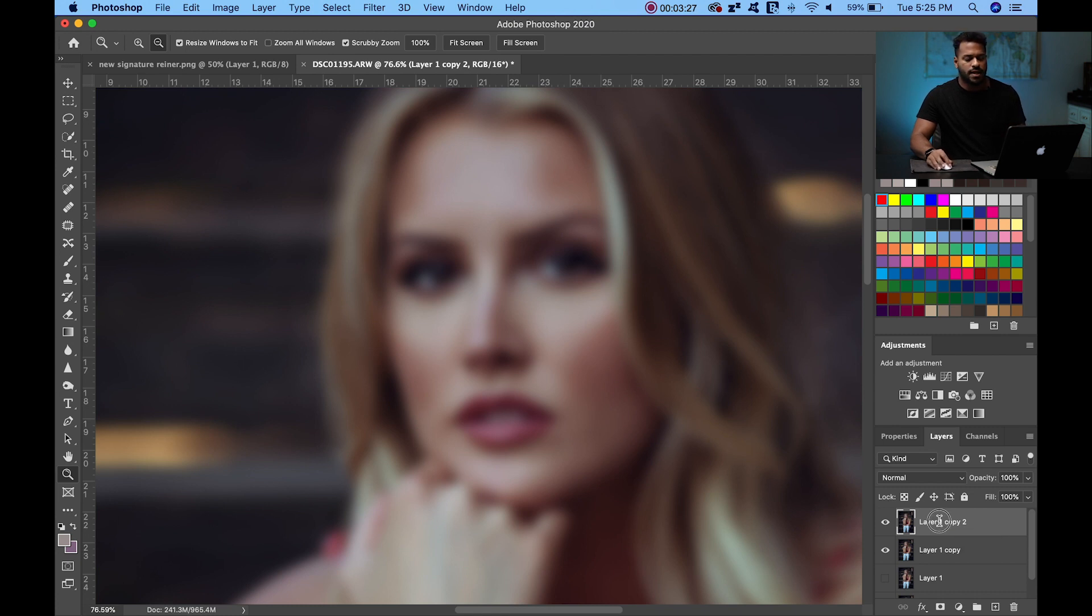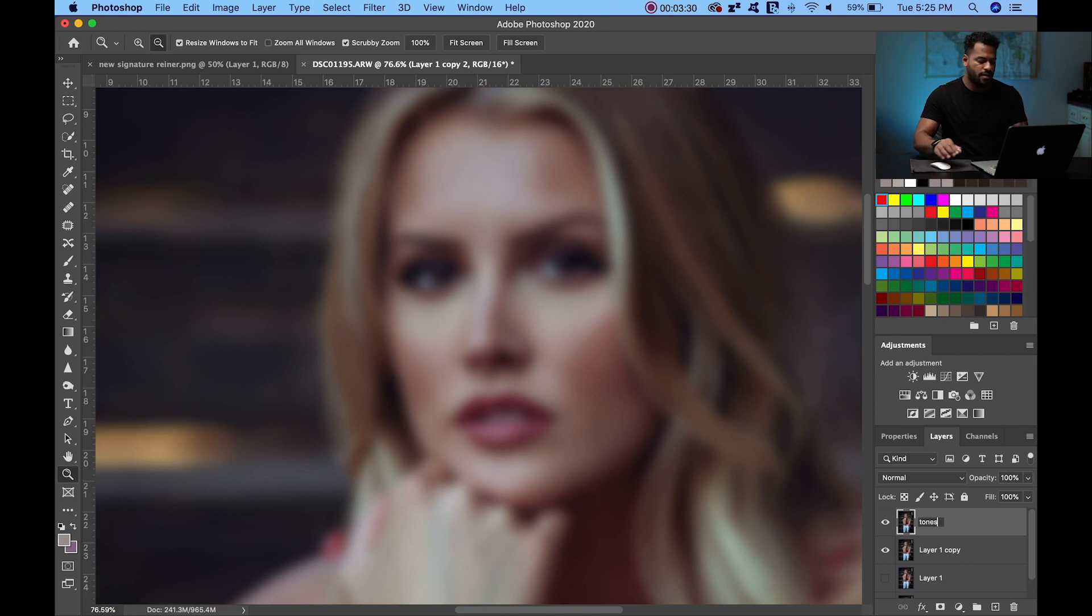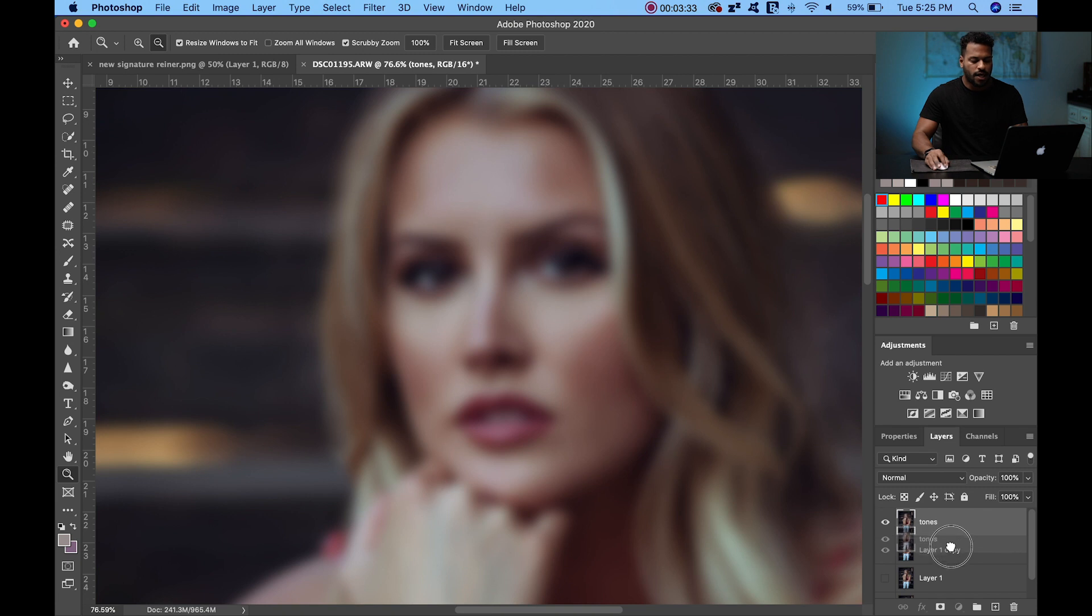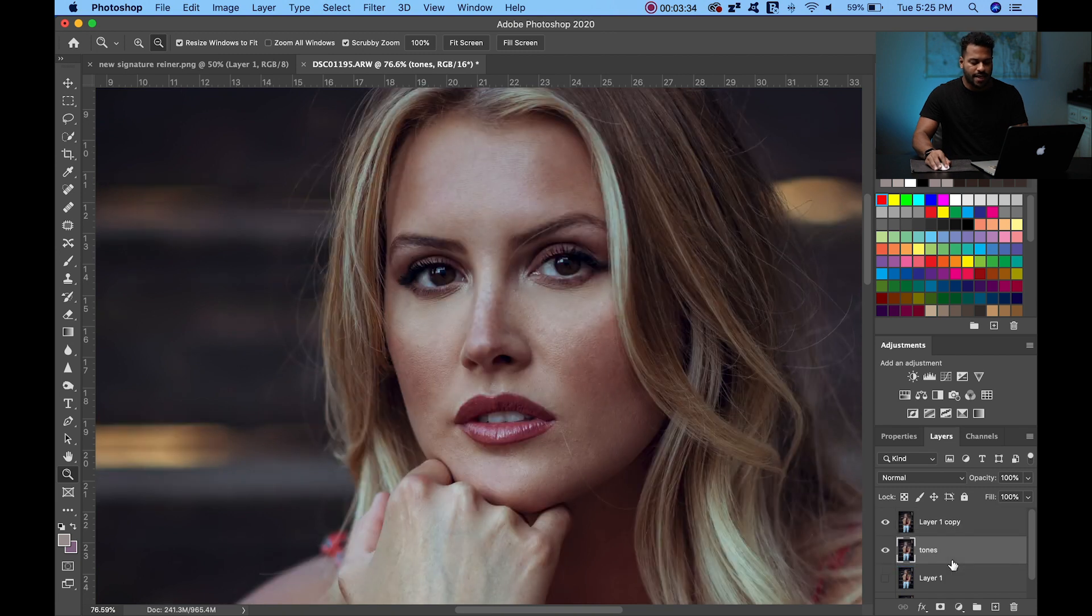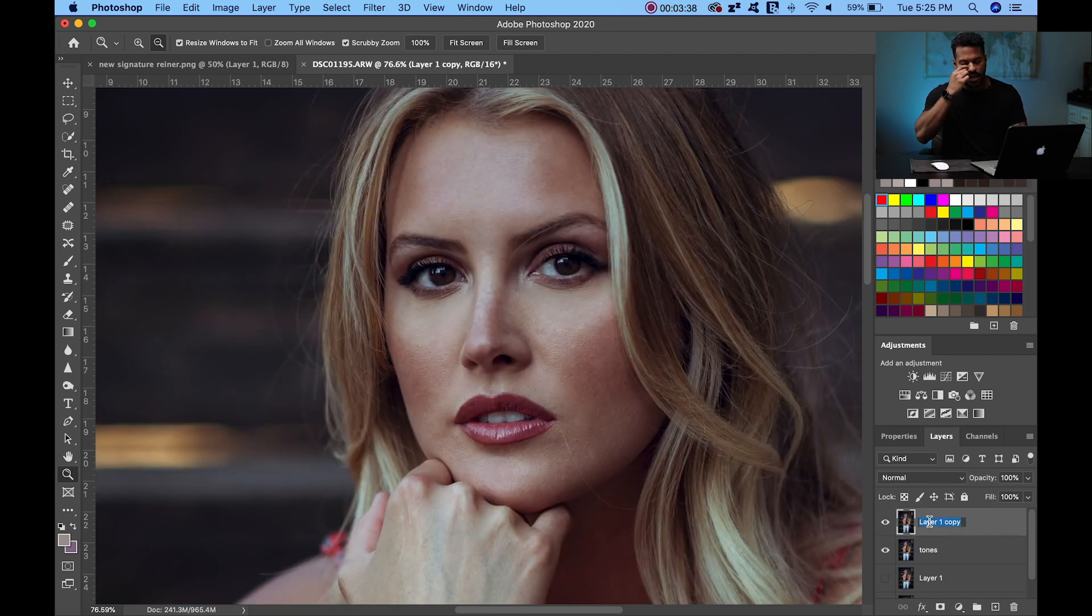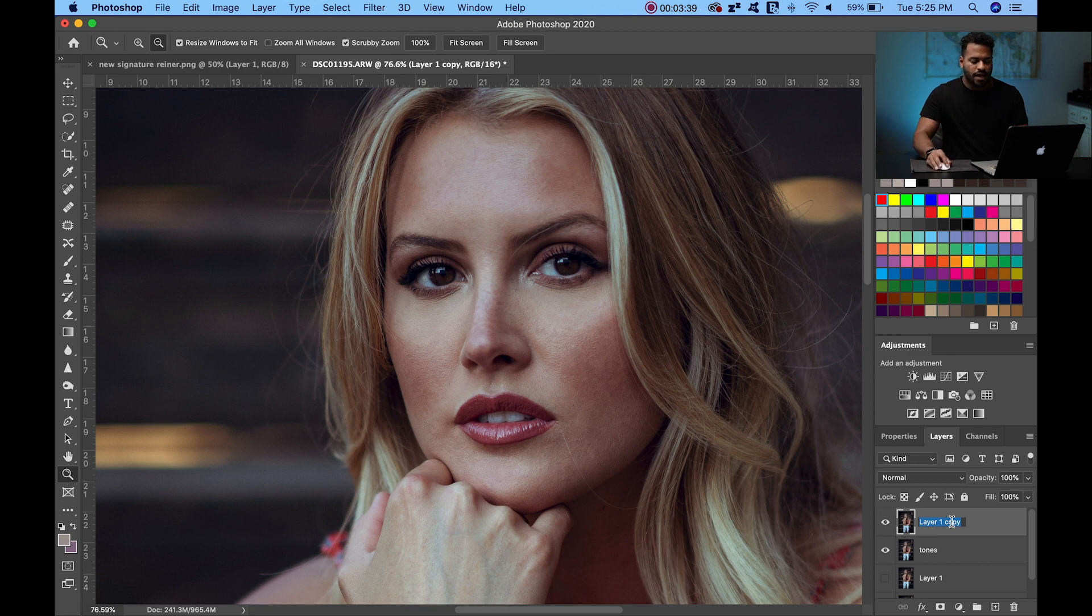So double-click here and you can just name it Tones. Now you're going to click and drag down under this other layer and this layer, we're going to name it Texture.